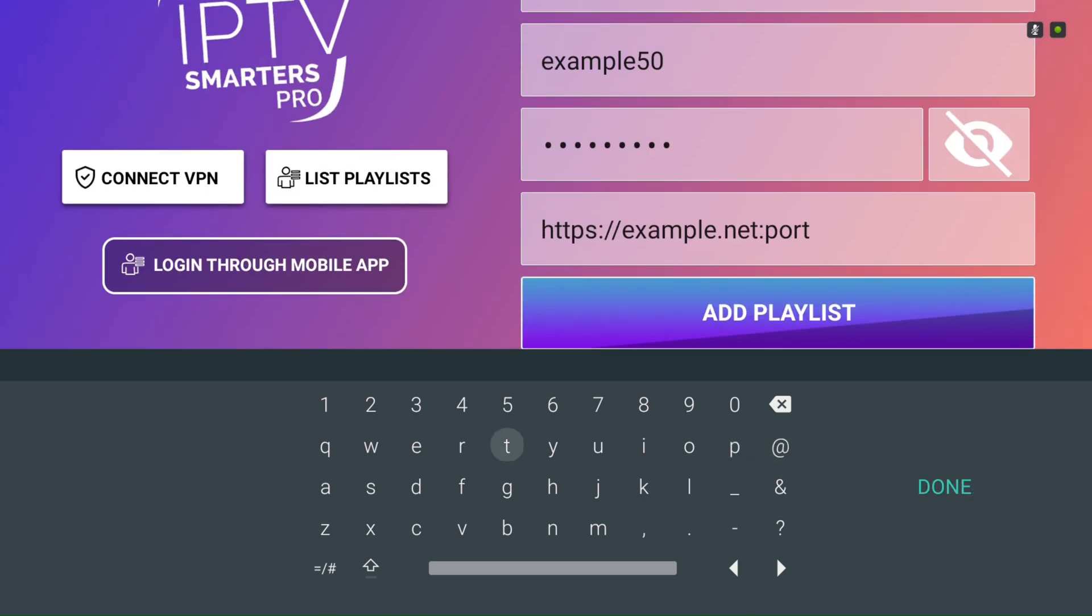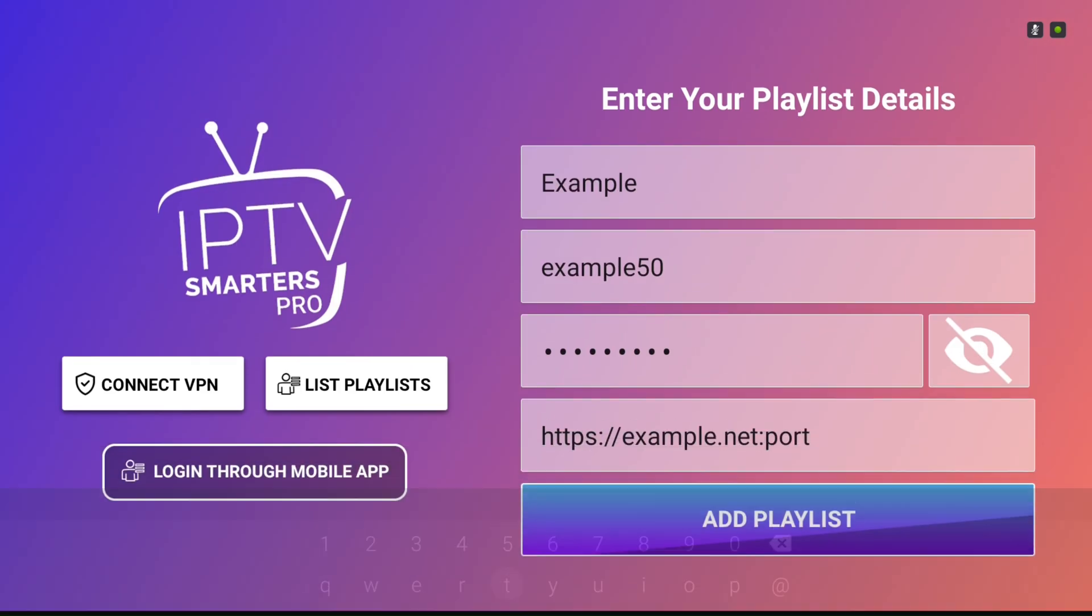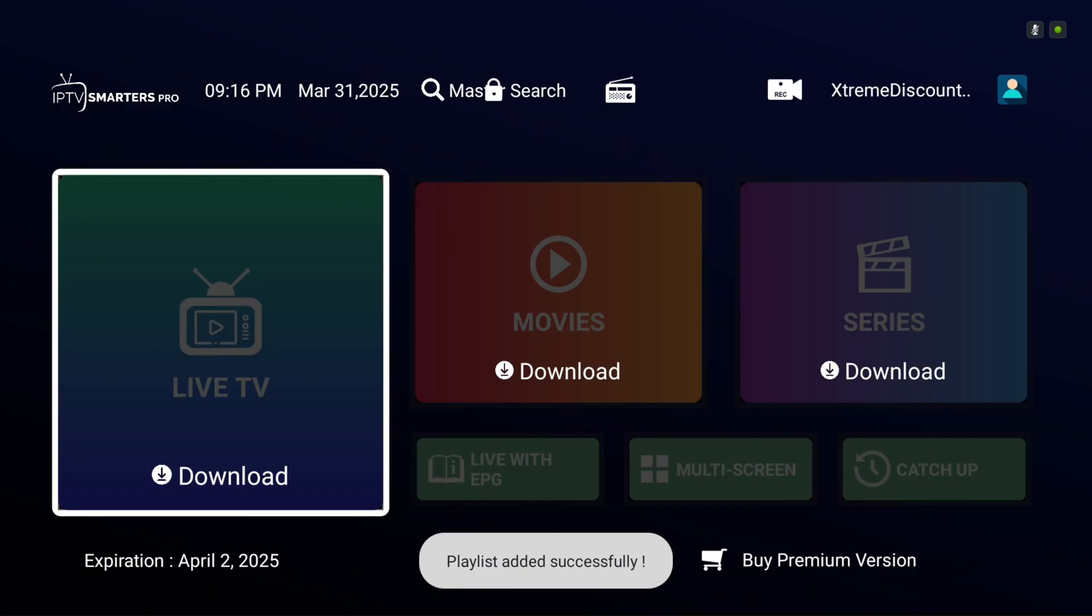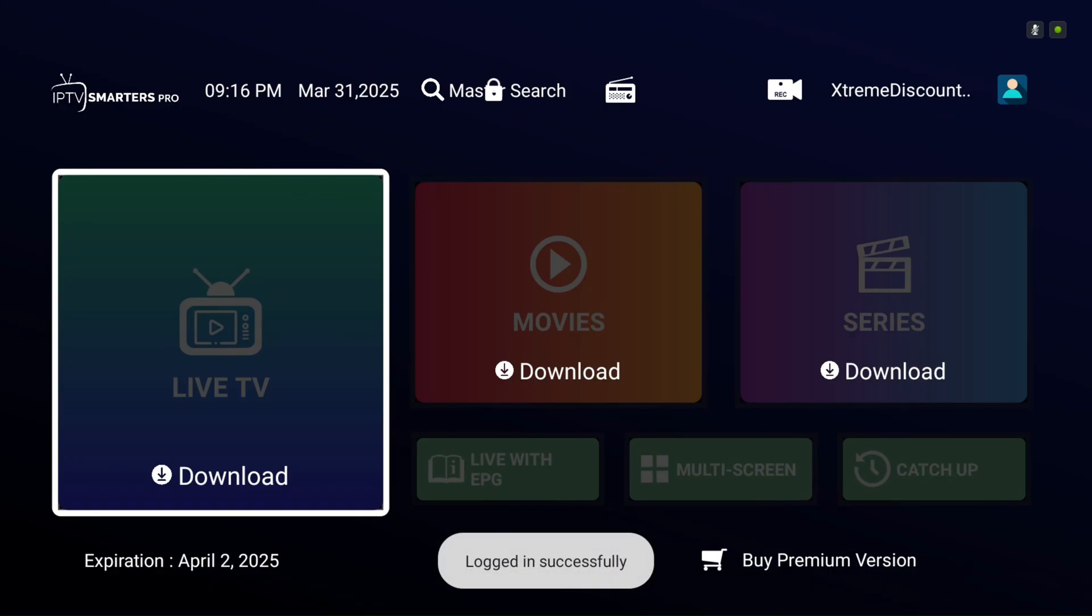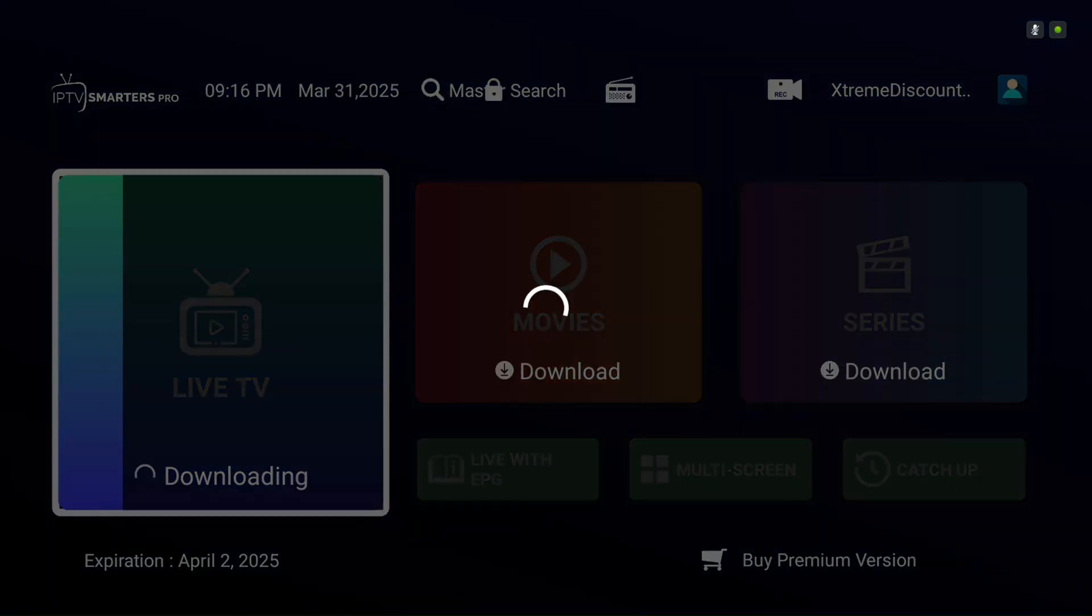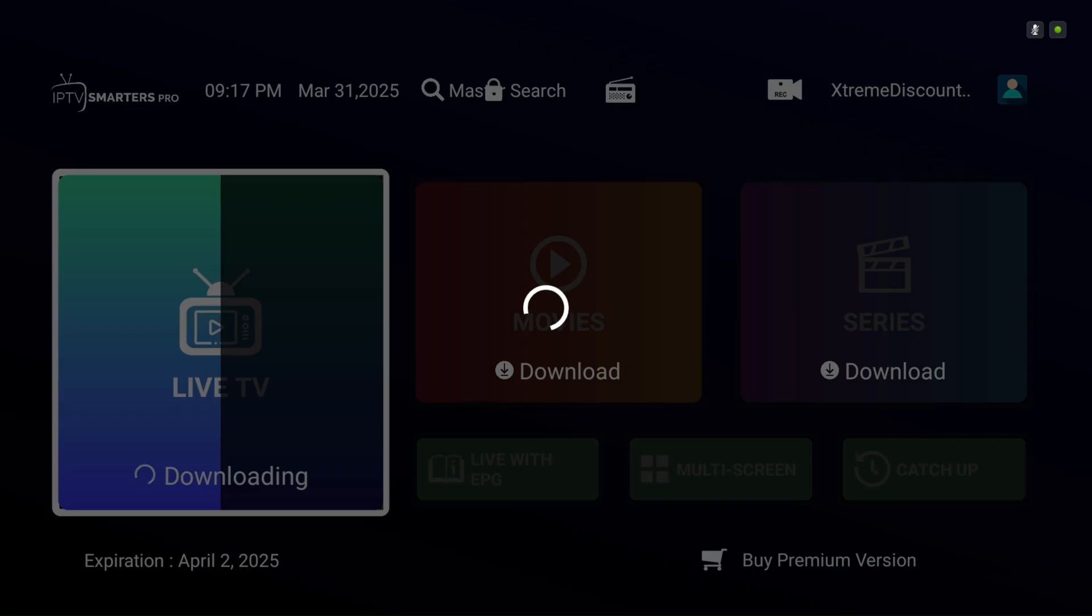Click the Add Playlist button, and the IPTV playlist will be successfully installed in Smarters Pro. Before you can start enjoying IPTV, select each category to download all the data for live TV, movies, and series.